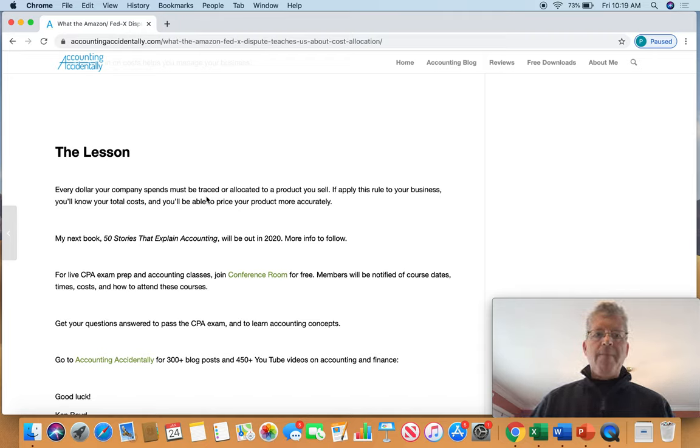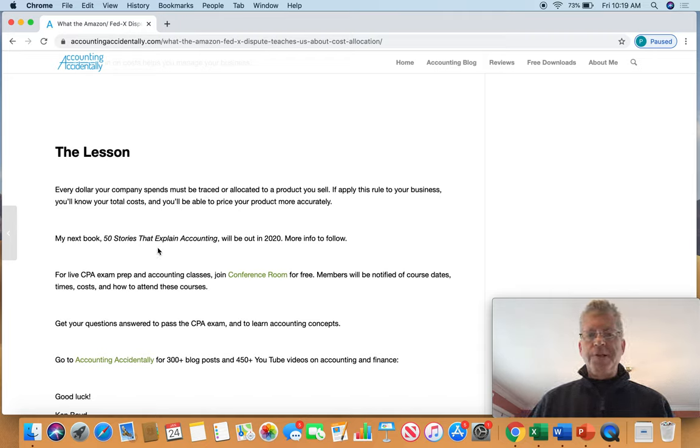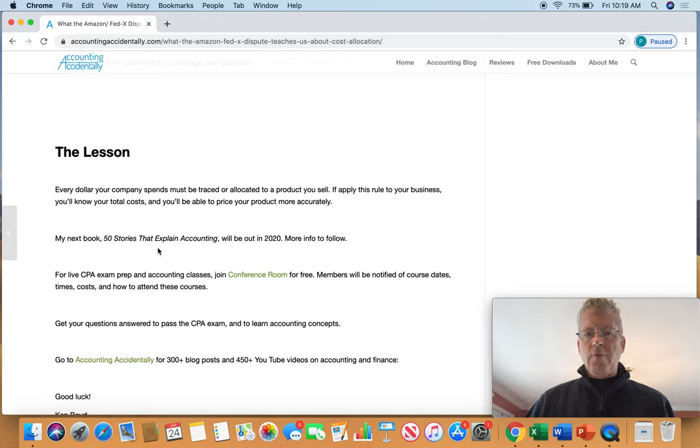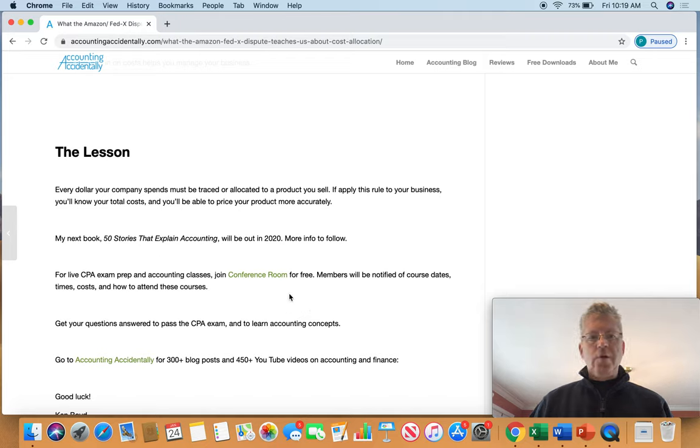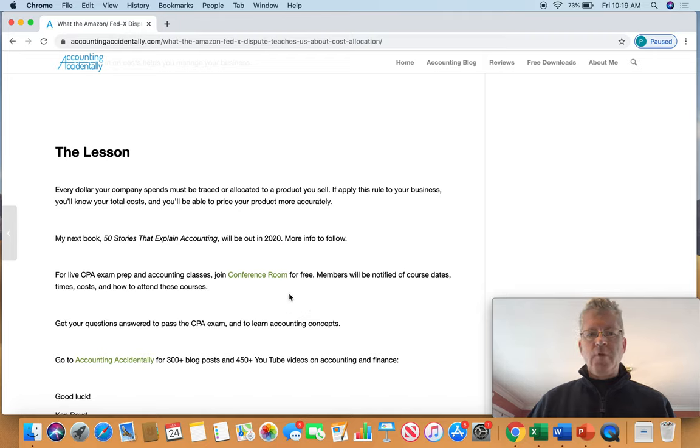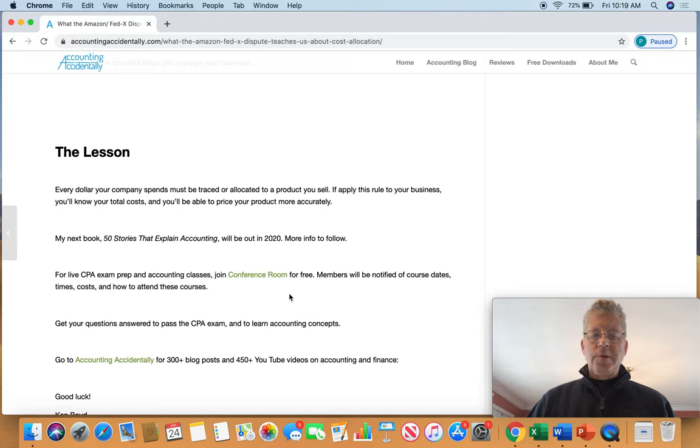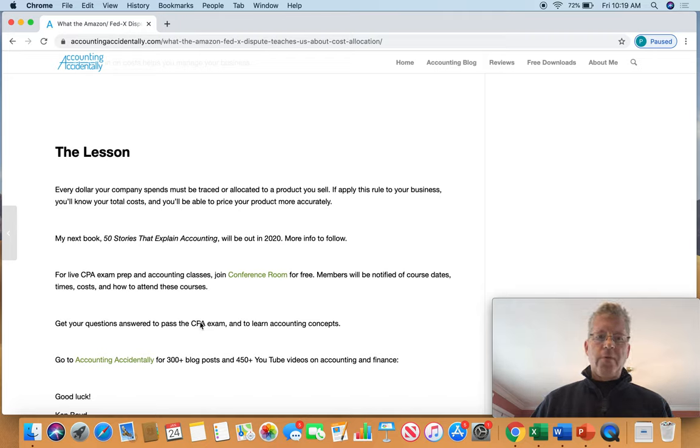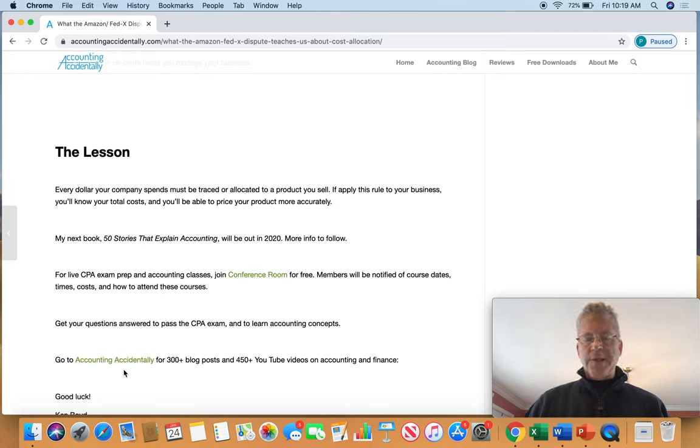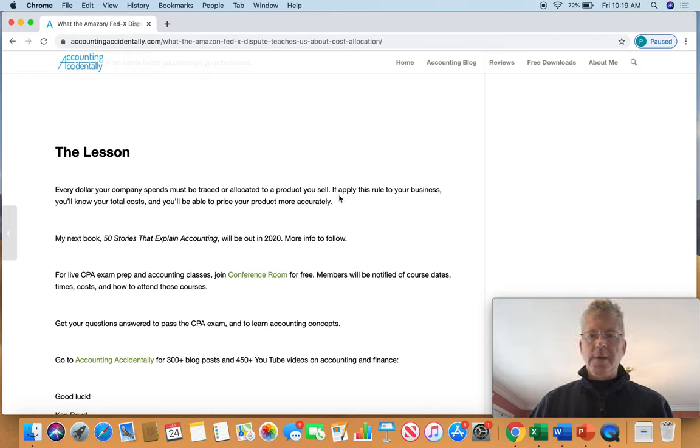So to wrap up, my new book, 50 Stories That Explain Accounting, will be out in 2020. More to follow. You can join Conference Room for free, where we have an online chat, articles, courses, all about accounting. You'll find out more at Conference Room. You can click through. And finally, my website, Accounting Accidentally. Thanks very much for watching, and we'll see you next time.